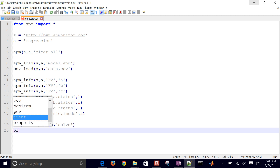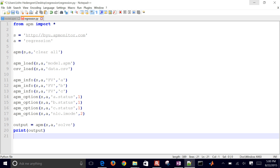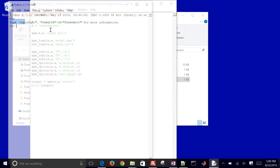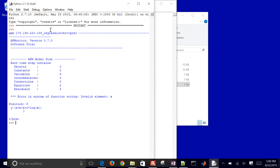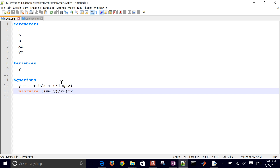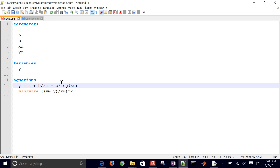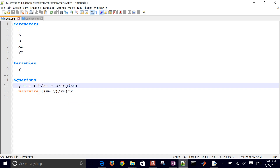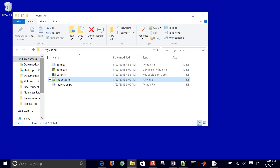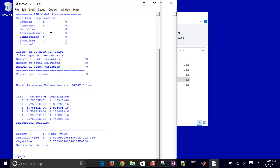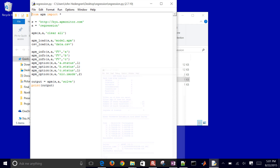Now I'll issue the solve command and print the output. Let me run this in IDLE with F5. It returns a syntax error: 'invalid element X' — going back to the model file, X was not declared as a parameter. I'll add XM as the measured X values. After correcting that and running again, we get a successful solution with the solver time and objective function shown.